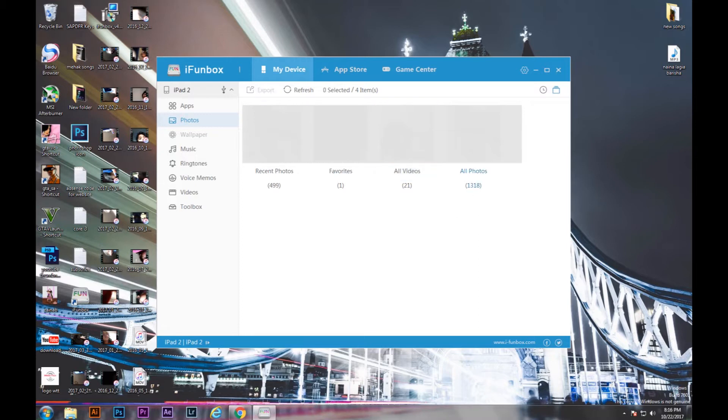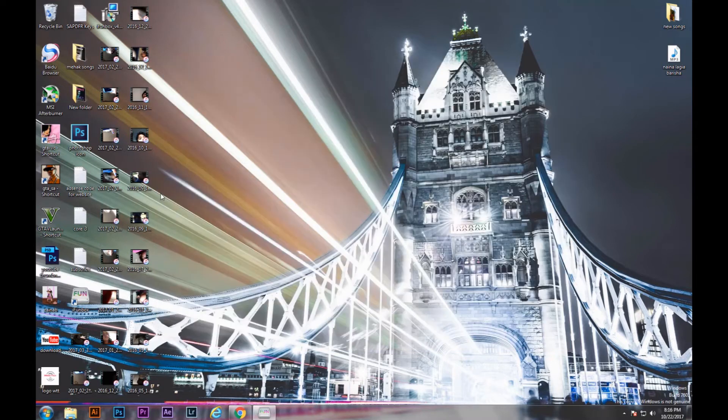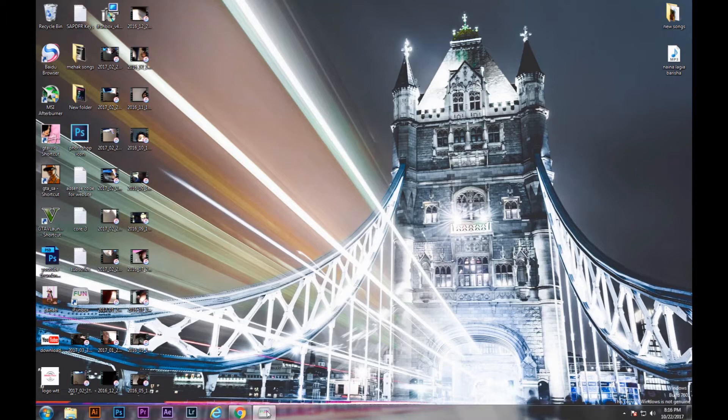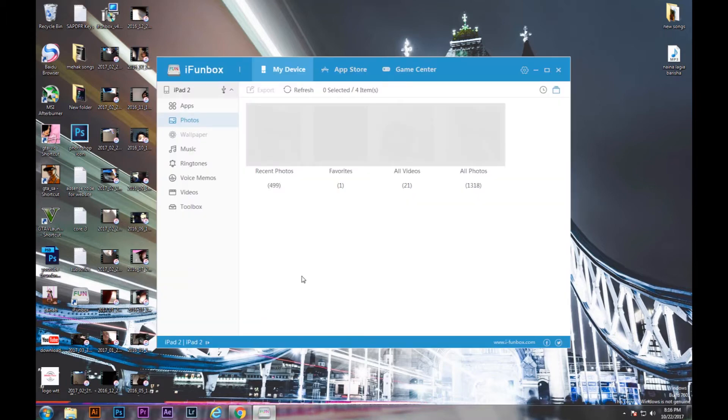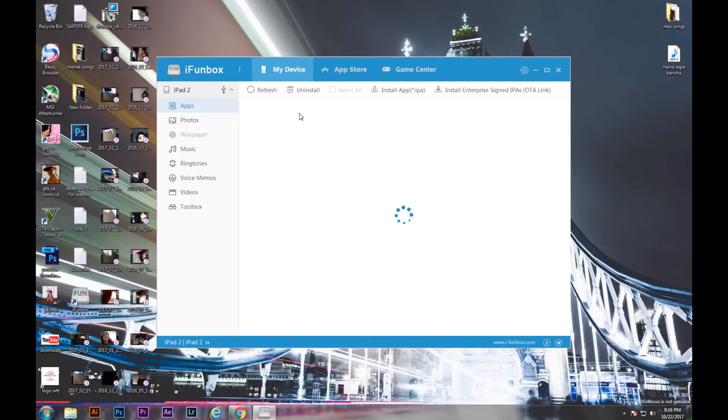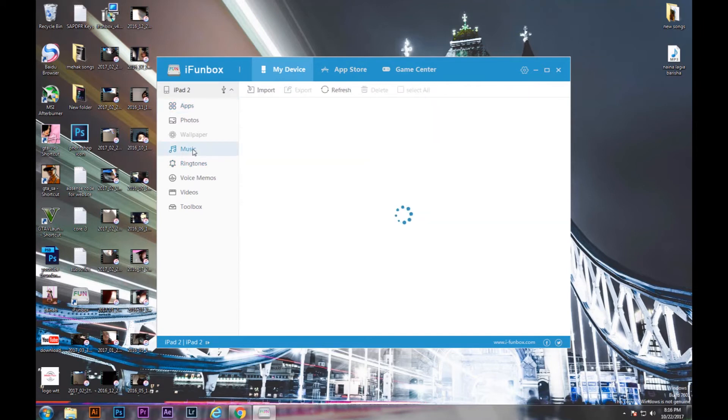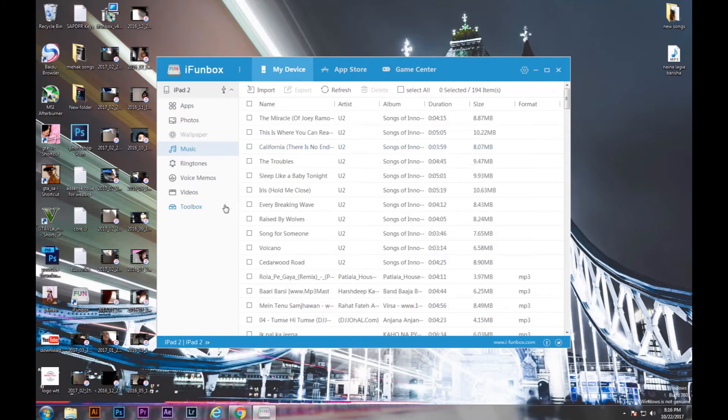Okay, as you can see, all of the movies have been exported to my desktop successfully from the iPad. Similarly, there are more options like apps, voice memos, videos, ringtones and music. You can export your music from here as well. So this is how easy it is to export your photos or videos or even the music from iPhone or iPad to your PC.